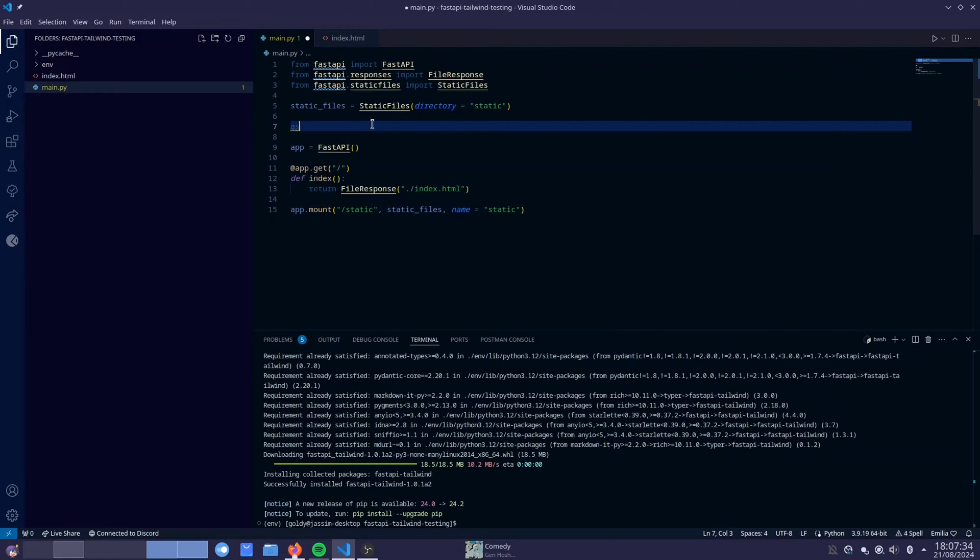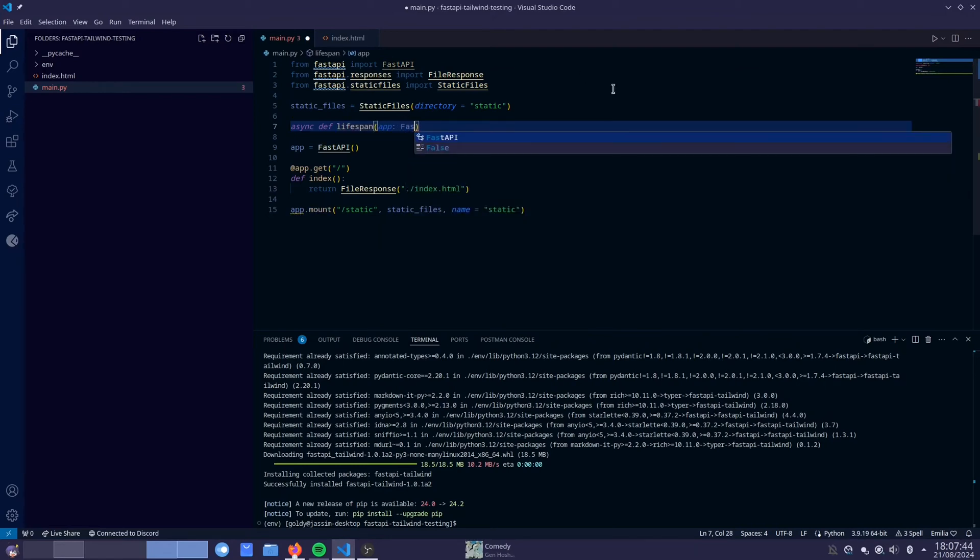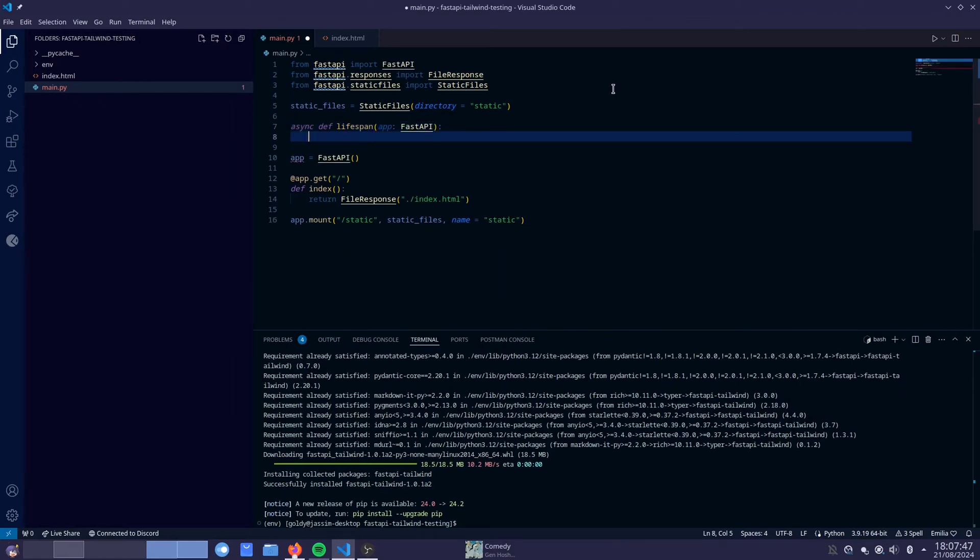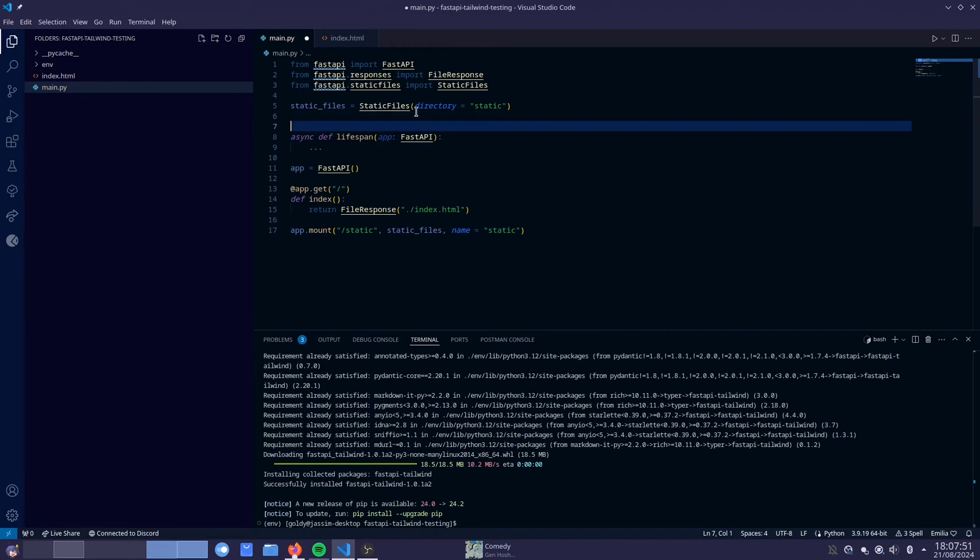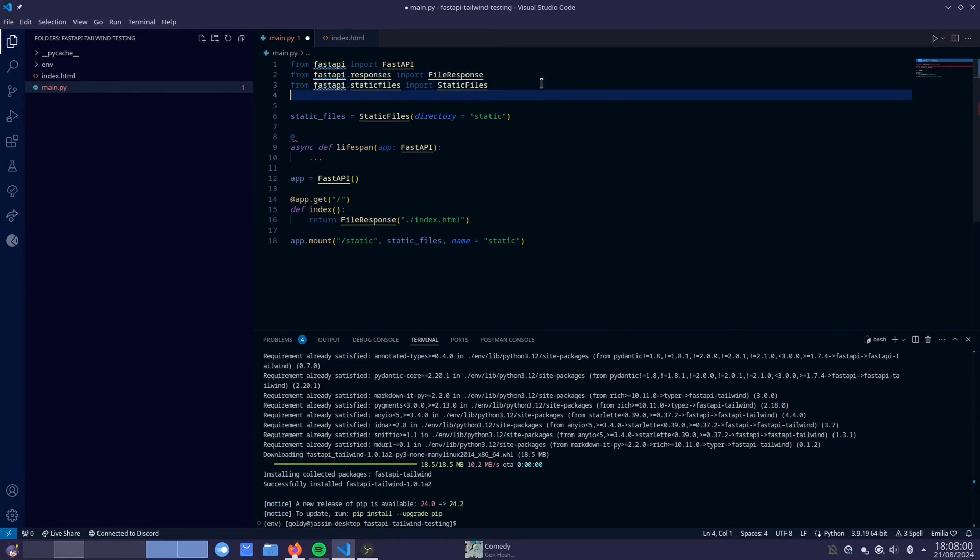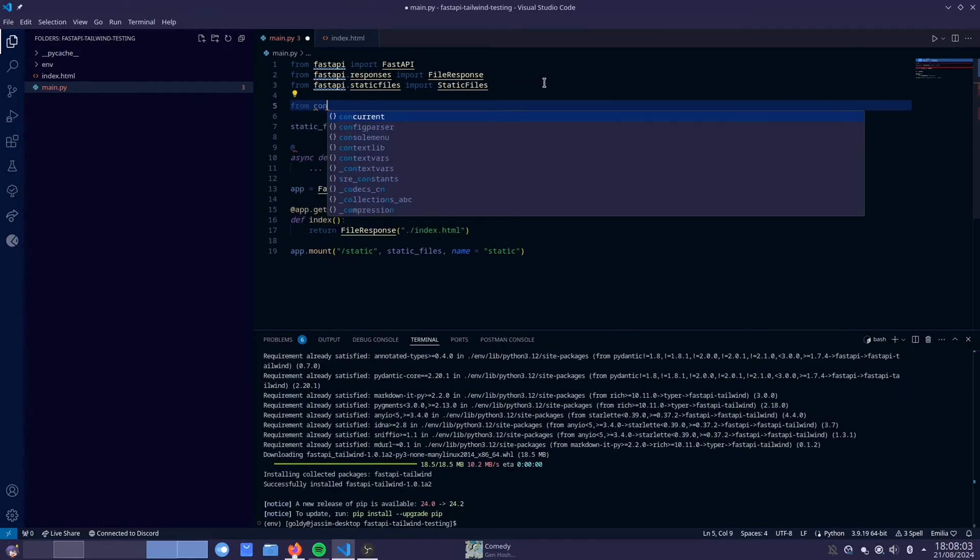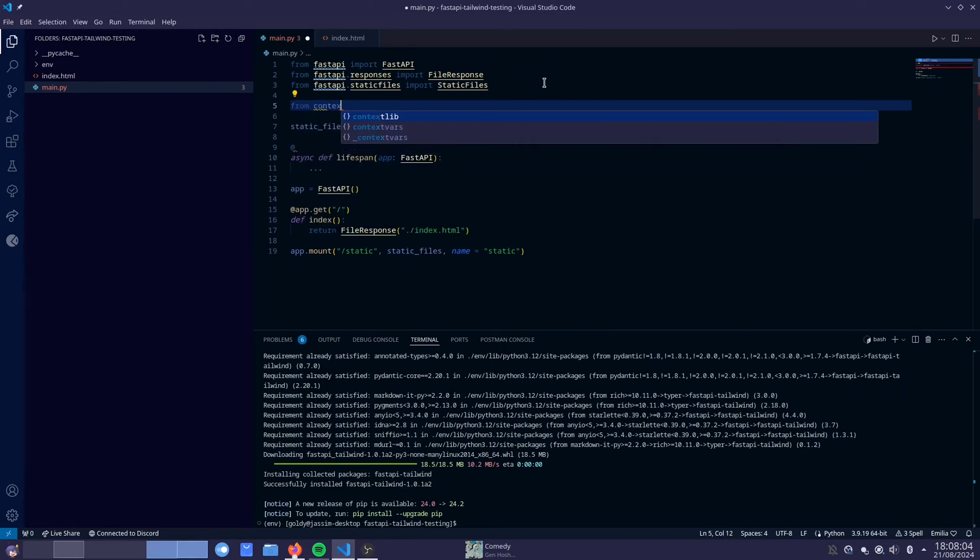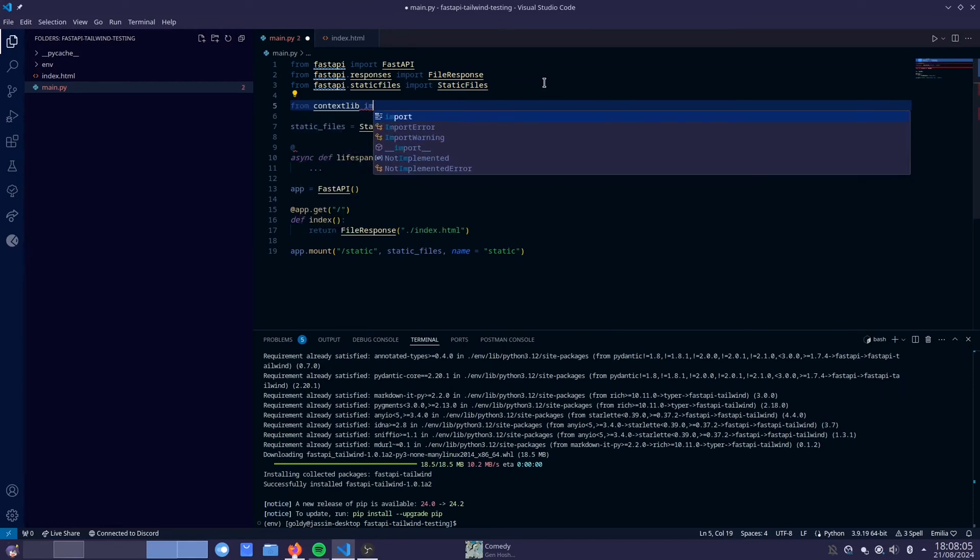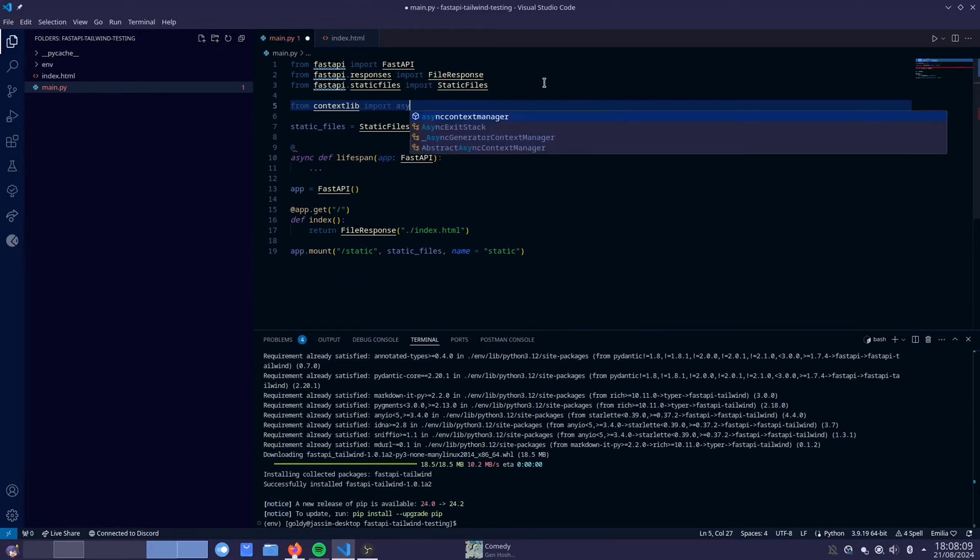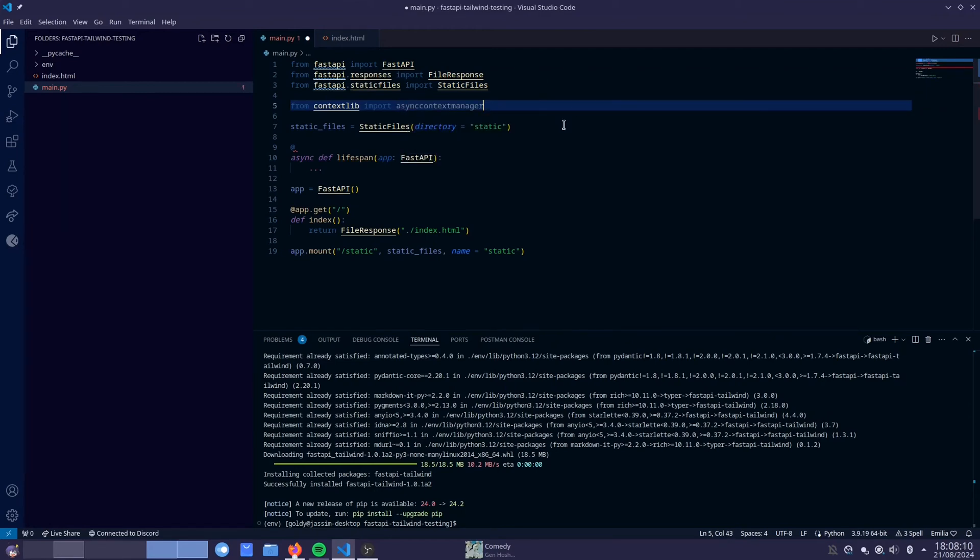To create a lifespan, we're going to create an asynchronous function. So async def and we're going to name this lifespan just to keep it simple. Lifespan. It's going to be a function that takes in the application. So it's going to take in FastAPI. Won't return anything. And this is going to keep it empty for now. Next thing we have to do to this lifespan is that we have to append an async context manager decorator. So to get that, we need to do from contextlib import async context manager.